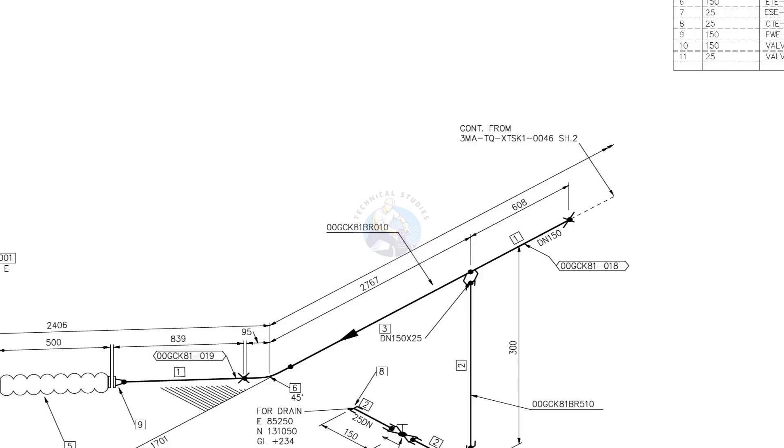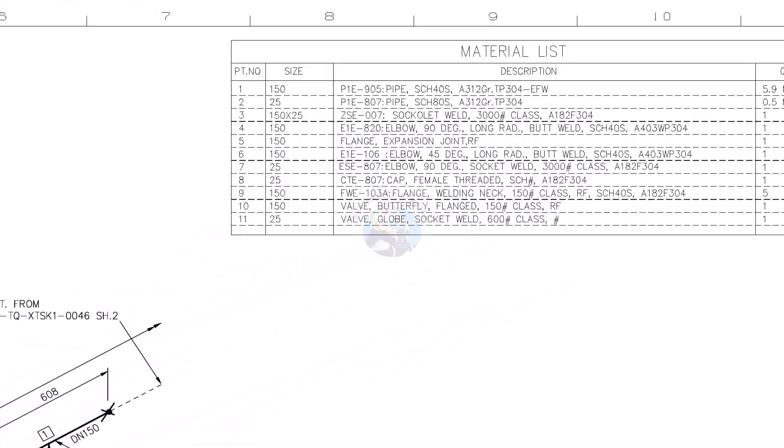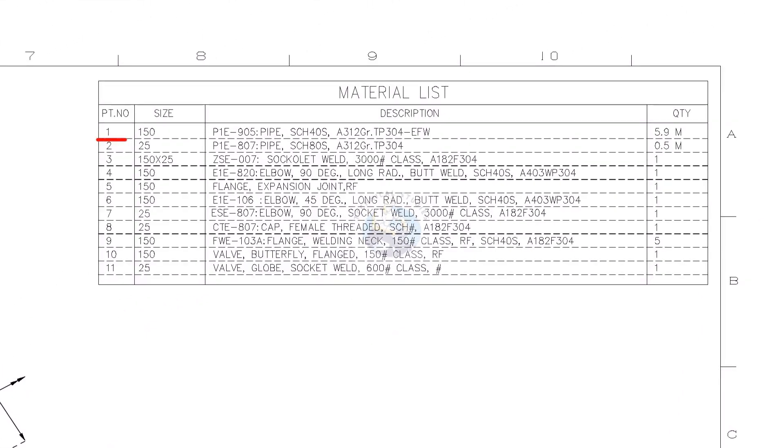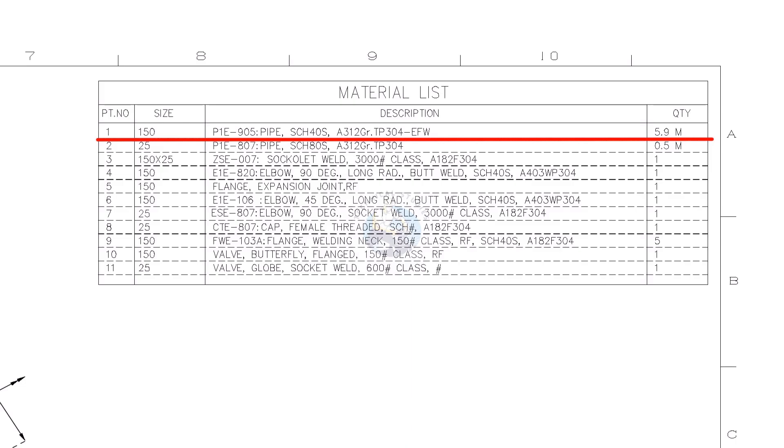Let us check the part list. PT means part number. Part number 1 is pipe, the size of the pipe is DN150 or 6 inches. Pipe schedule is 40S, grade A312, TP304. TP stands for tubular product.